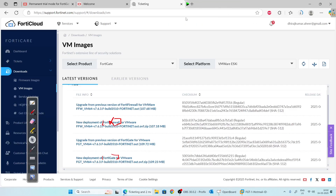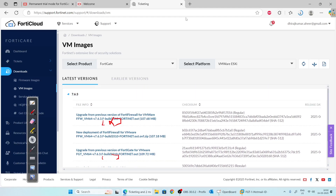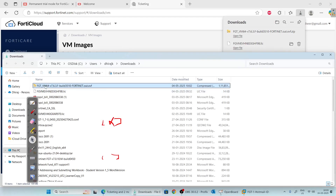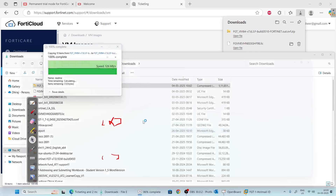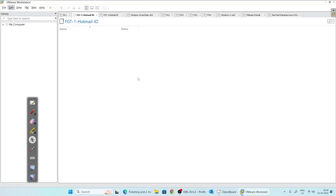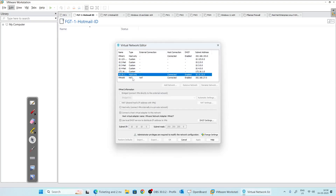Let's download it — it is 109 MB. The download is complete. Right-click to extract it. The image is extracted successfully. Now that we have downloaded our virtual FortiGate firewall, we will add it into VMware Workstation. But before that, we will create some virtual networks to use with the firewall.